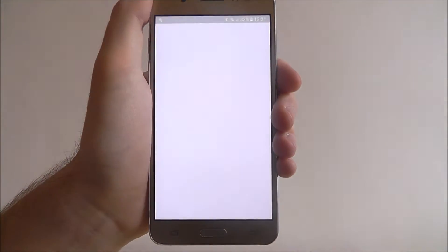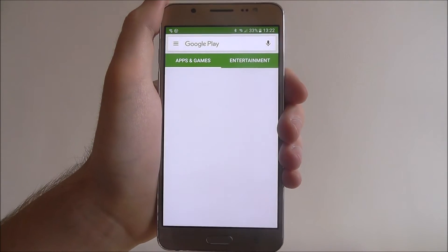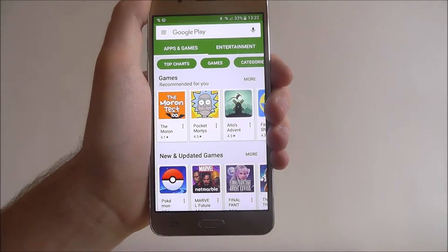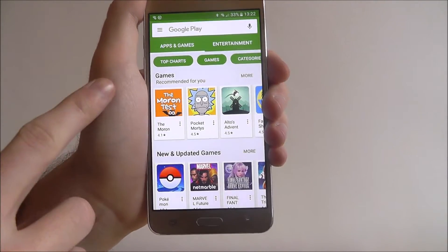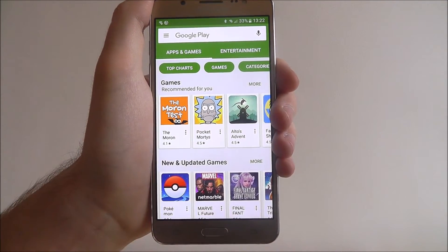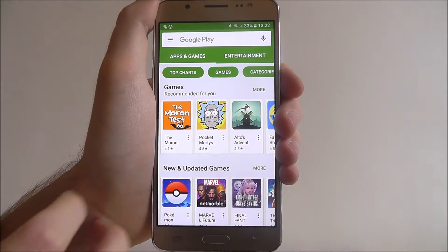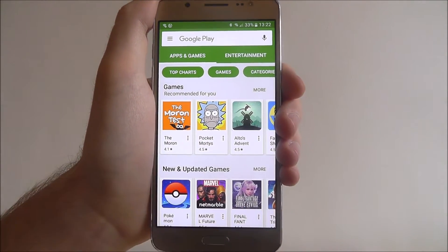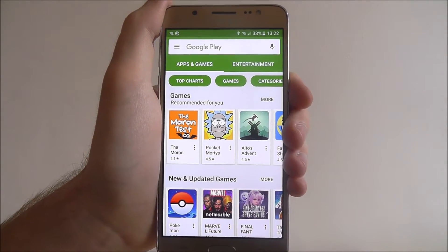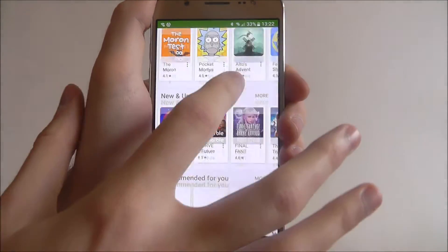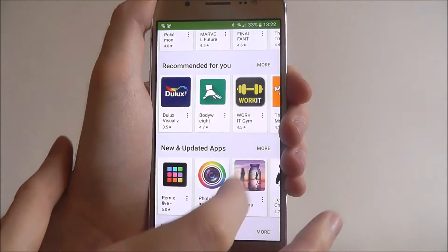To download an app we open up the Play Store. From there you'll find you'll be taken to the main menu on the apps and games menu. Usually it is games on the homepage, just because that's what's most popular at the moment.